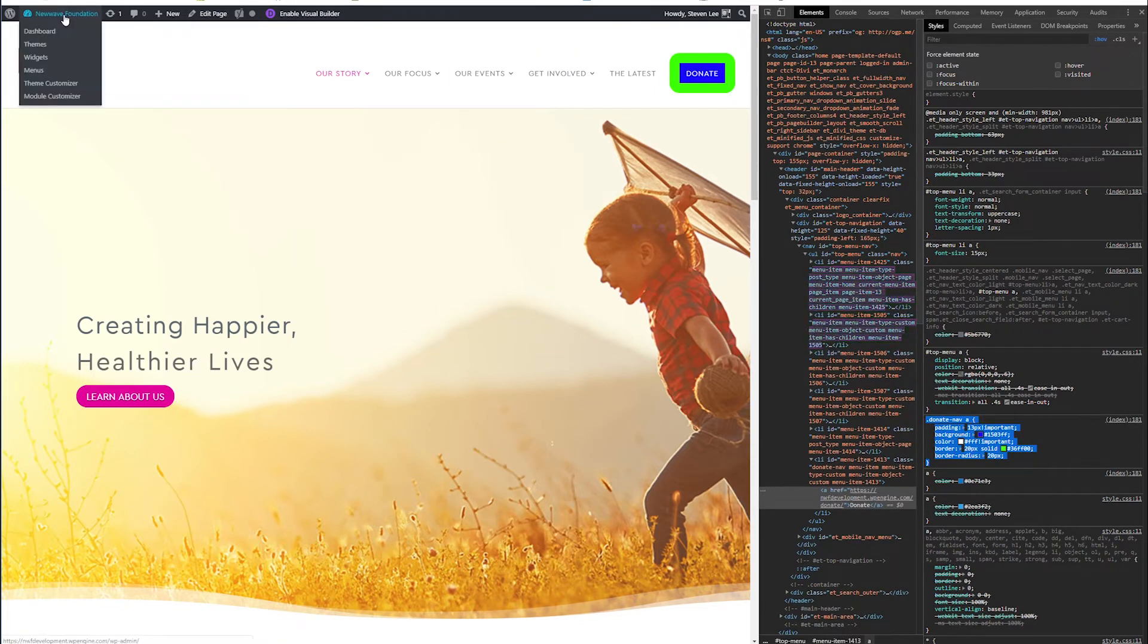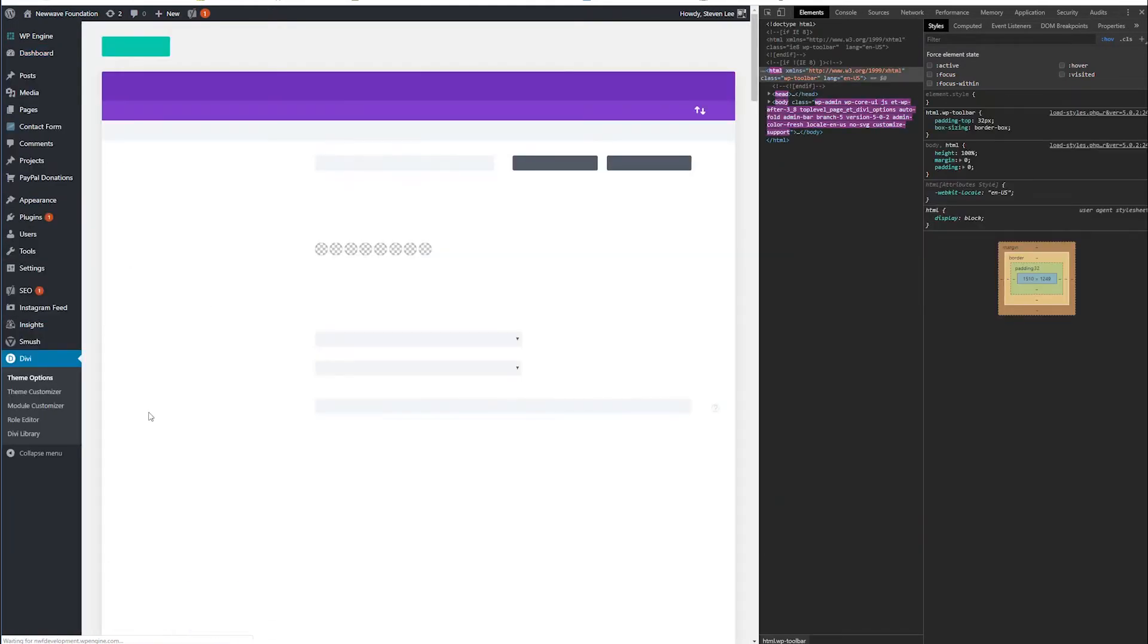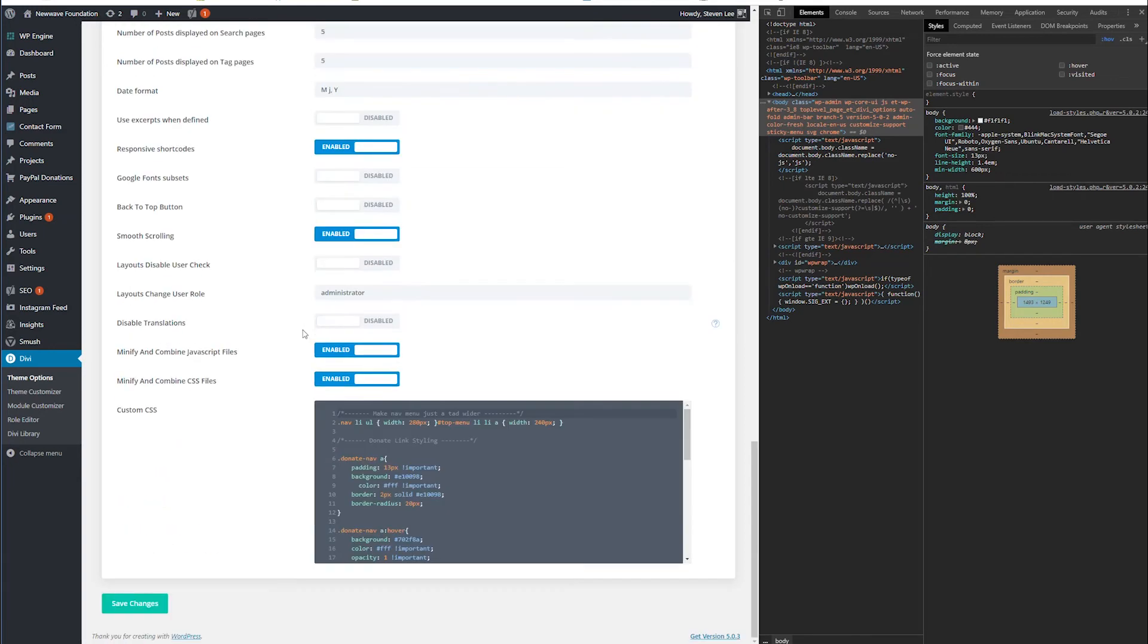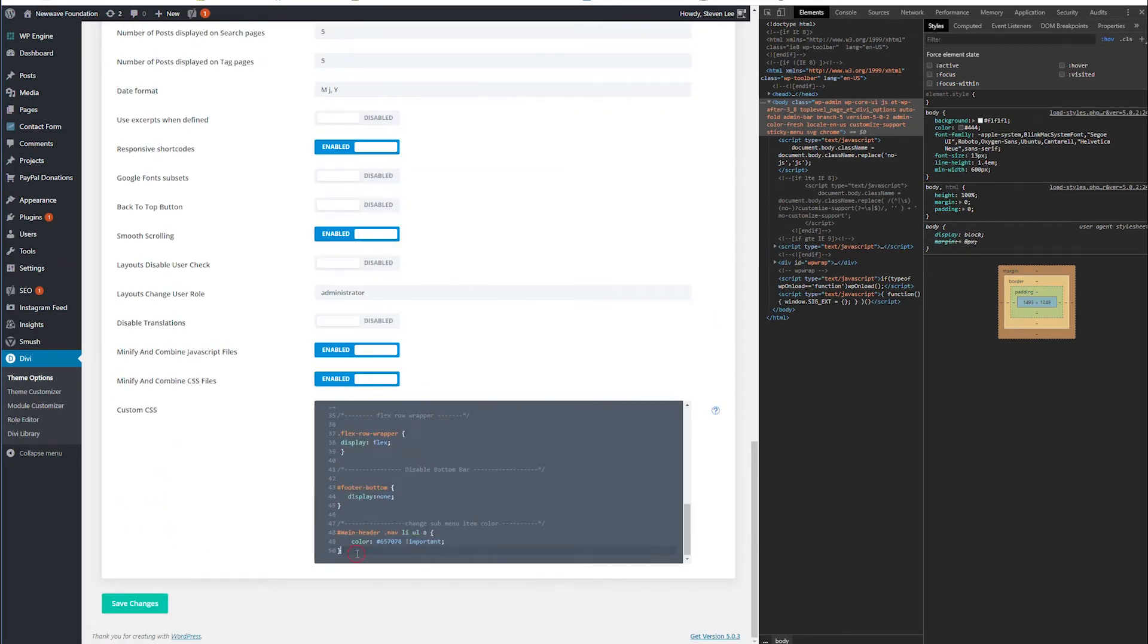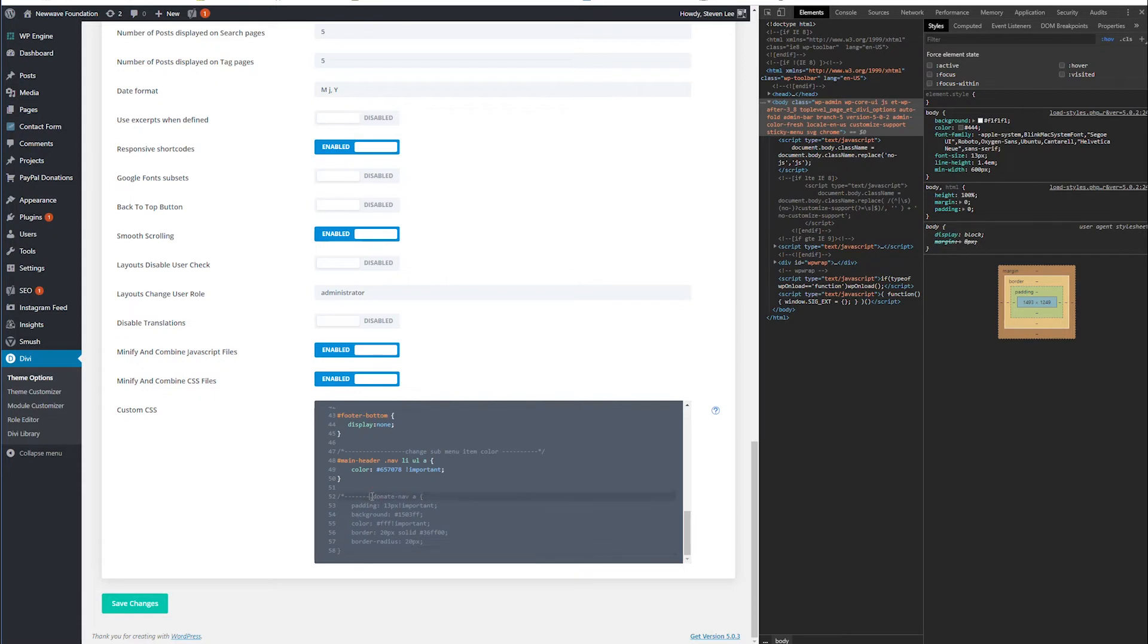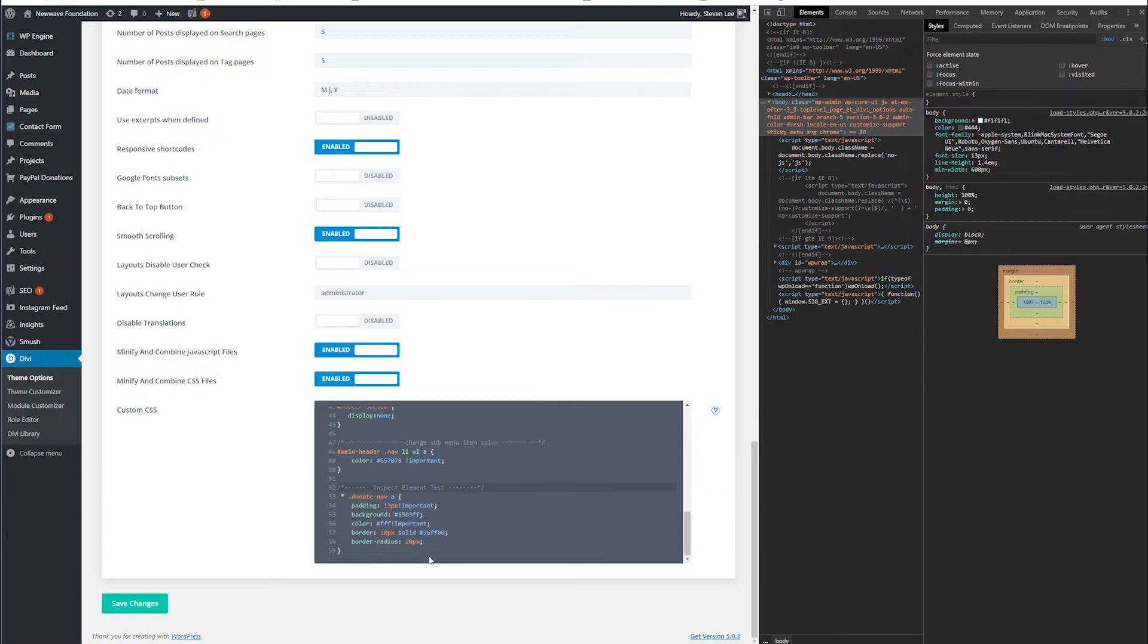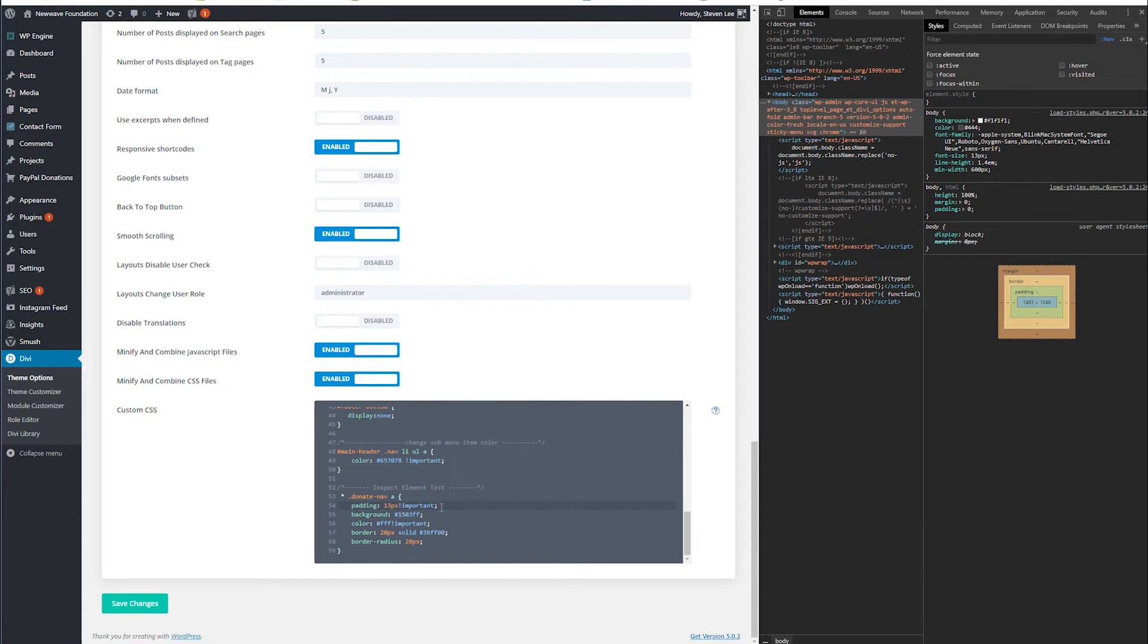And then we're going to go into our Divi tab and theme options. All the way at the bottom of theme options is your additional CSS area. And in that CSS area, make a new line and make some new comments, which you do by putting a slash and a star. And then anything in between is going to come up as comments that won't be part of the code. So I'm just going to type in inspect element test and close that out with another star and slash. Now everything here that we pasted underneath, you don't need at all. And in fact, I encourage you to delete the things that you don't need just to keep your code clean.